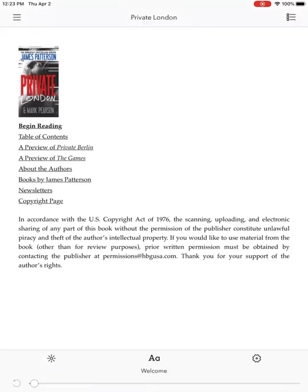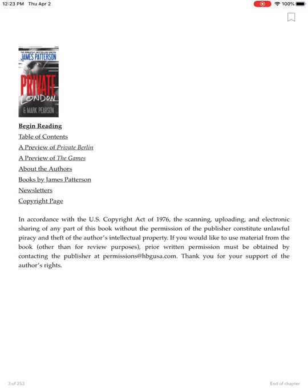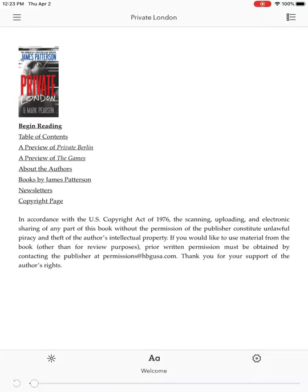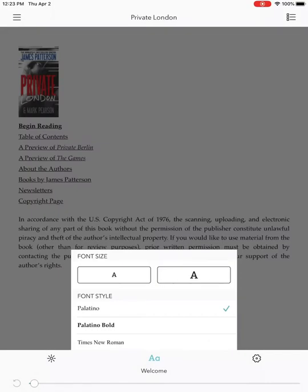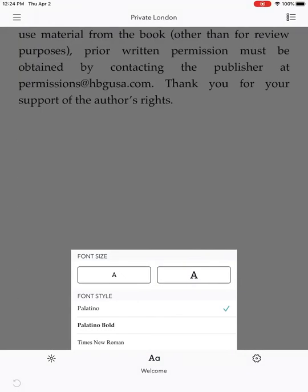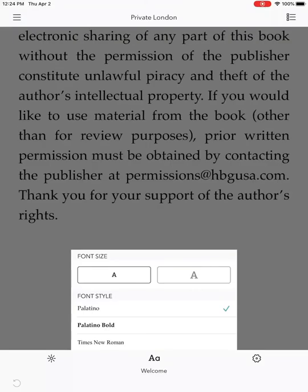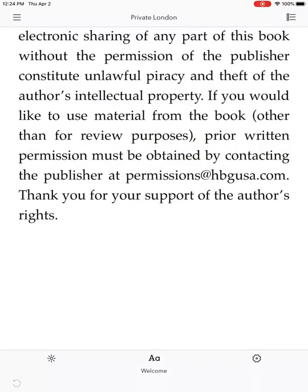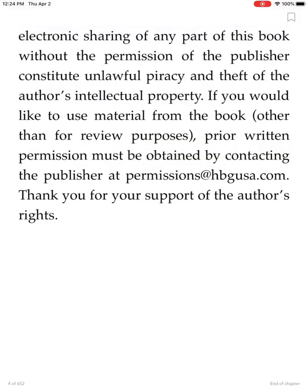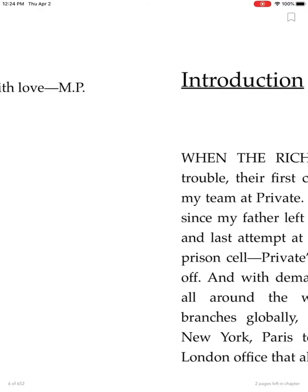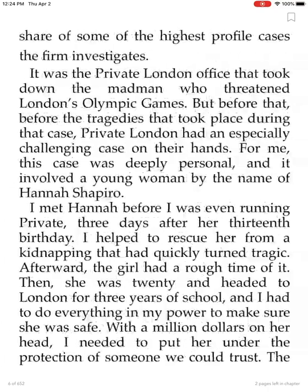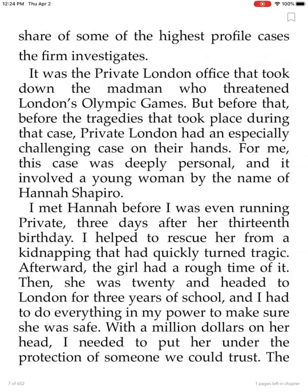You can press the book and read on. If you find the font size too small, there are two A's that appear when you tap the screen. Press the bigger A to make the text larger — in case you find it way too small. I like nice big words.